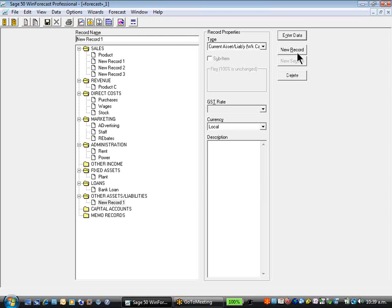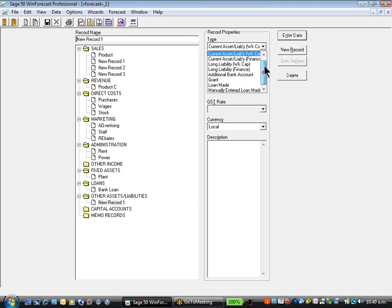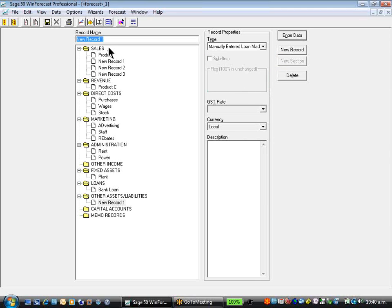A new record in the other section of liabilities can cover anything from current assets, liabilities, other creditor or debtor, grants, bank account, loan made, manually entered loan, such as shareholders, loan or advance account.